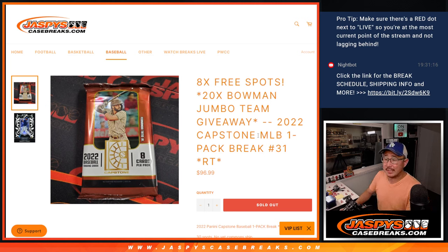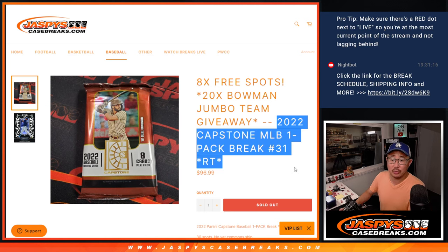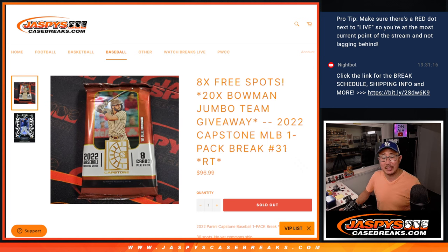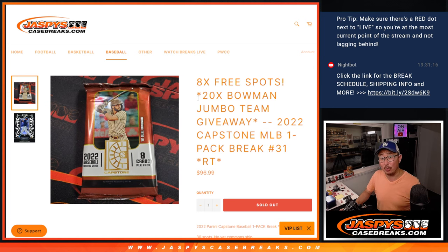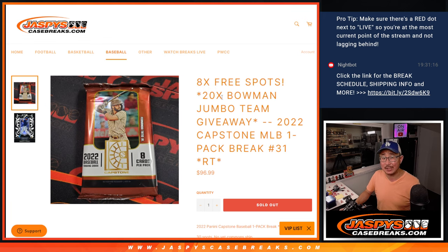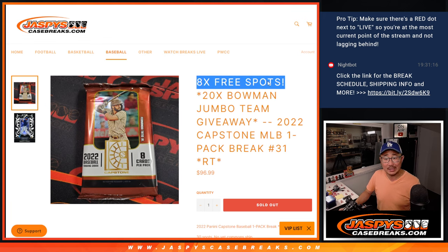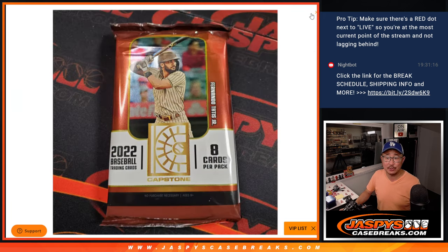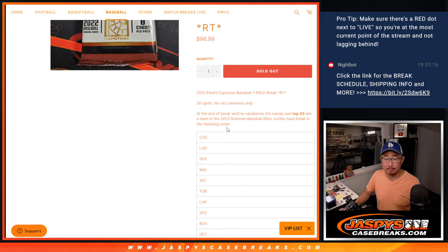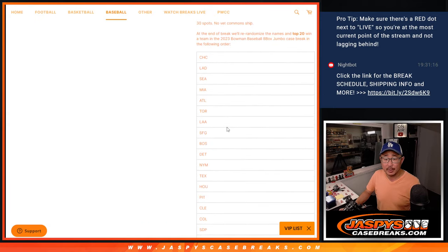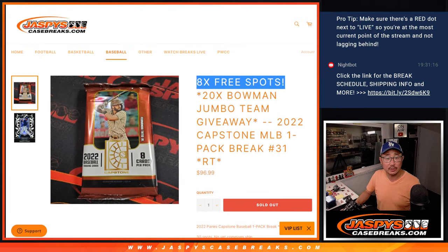Hi everyone, Joe for JazzBeastCaseBreaks.com coming at you with 2022 Capstone Baseball. This pack is going to help fill up that Bowman Jumbo break coming up in the next video. 20 teams that we're giving away here plus eight Capstone pack spots. And there are the teams right there.